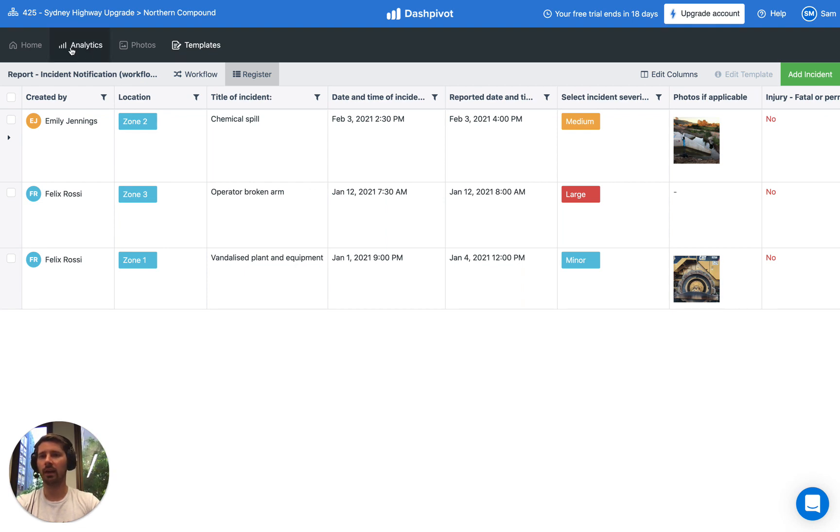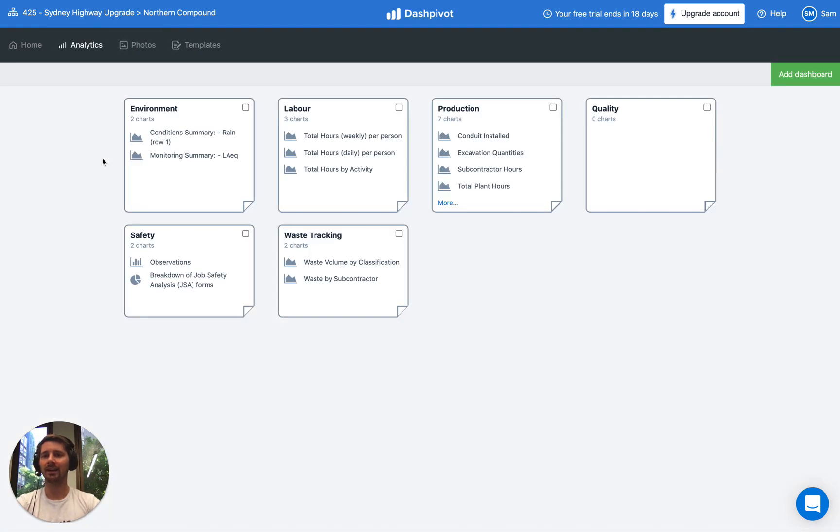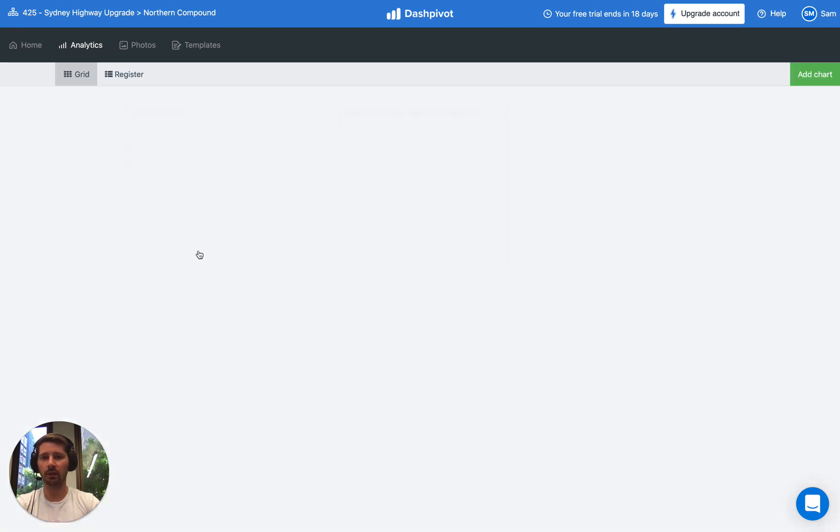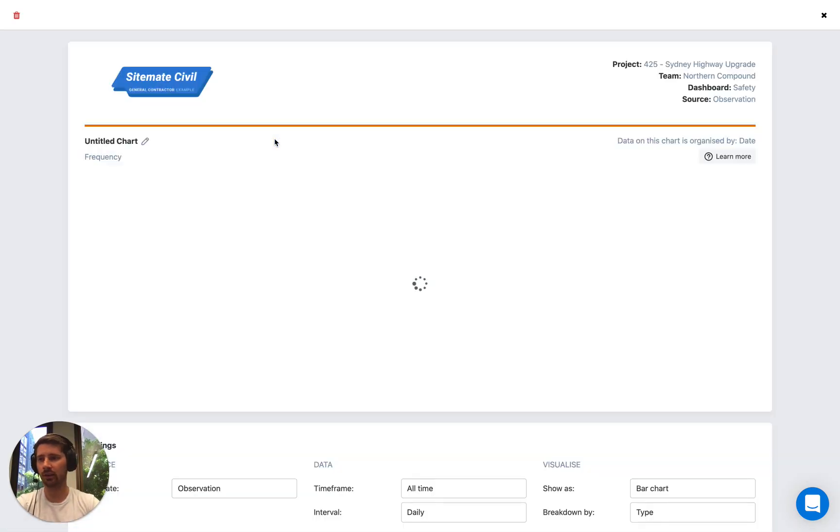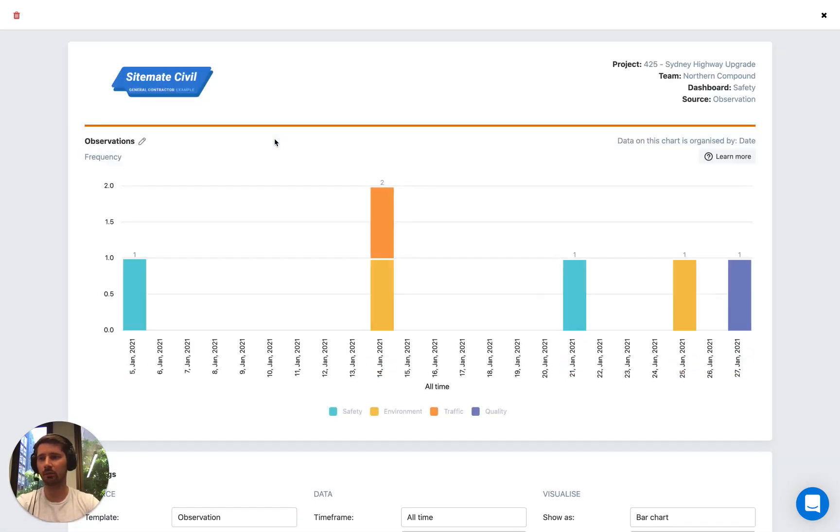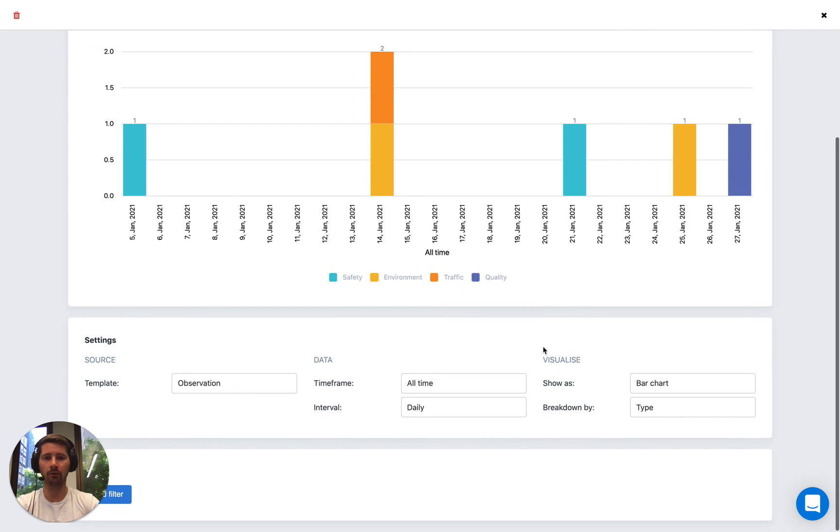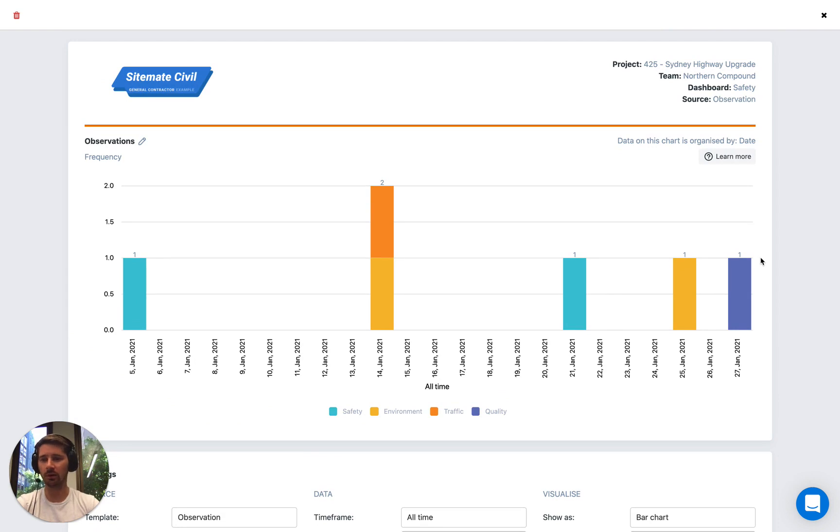We also have an analytics section in Dashpivot. The analytics section is used to visualize the information that's captured inside of your form templates. Here you can set up a series of dashboards and each dashboard can contain multiple charts. If we click on a particular dashboard we can see we've got two charts. These charts can be used to track all sorts of things, production quantities, labour hours, costs, safety and quality KPIs among other things. Each chart has a wide range of options and settings and filters which can be applied to drill into your data when you've got large data sets spanning many months or years inside the system.